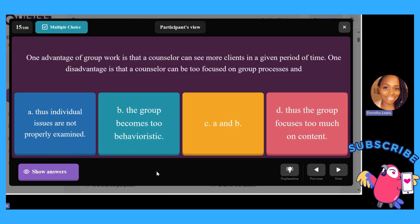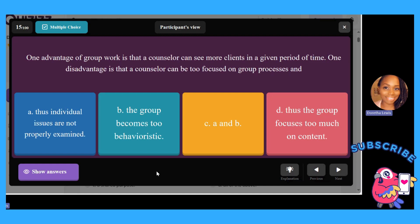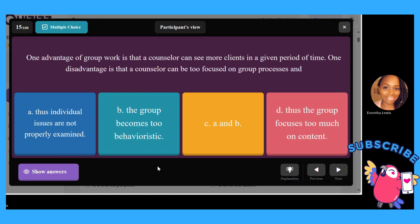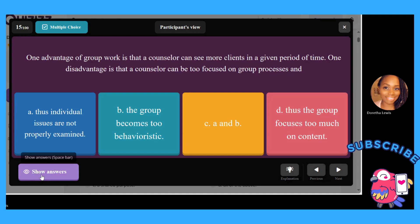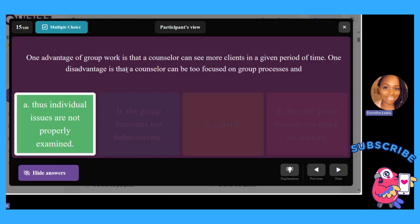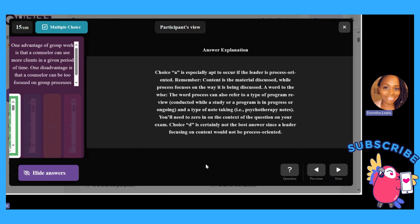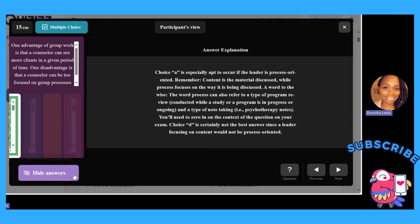One advantage of group work is that the counselor can see more clients in a given period of time. One disadvantage is that the counselor can be too focused on group processes, and thus individual issues are not properly examined. The answer is A — individual issues are not properly examined. Group counseling covers basic life skills; it doesn't deep dive into personality issues or the unconscious the way group therapy does.